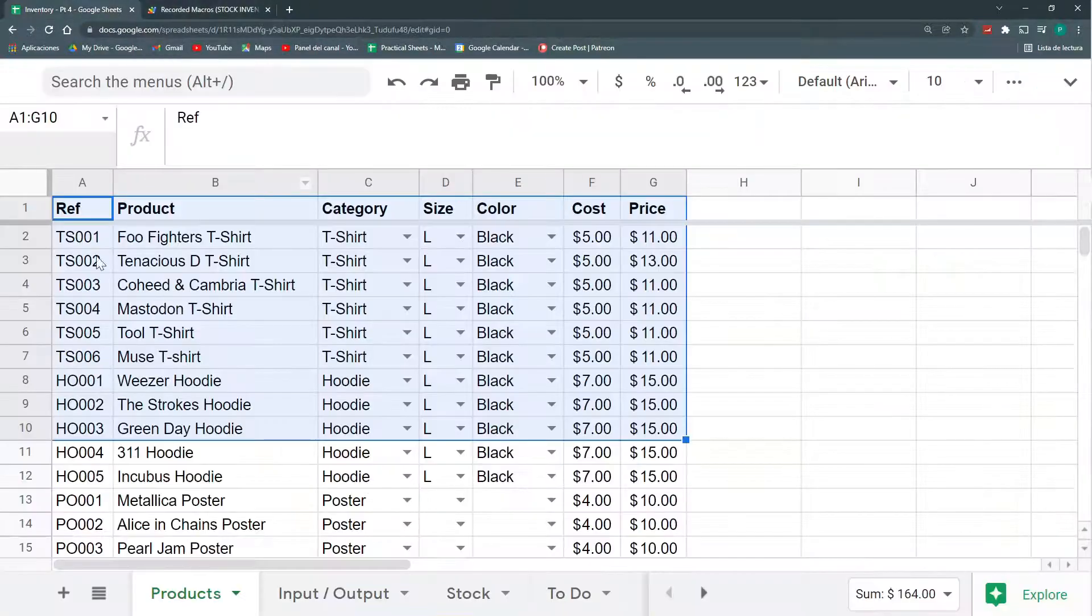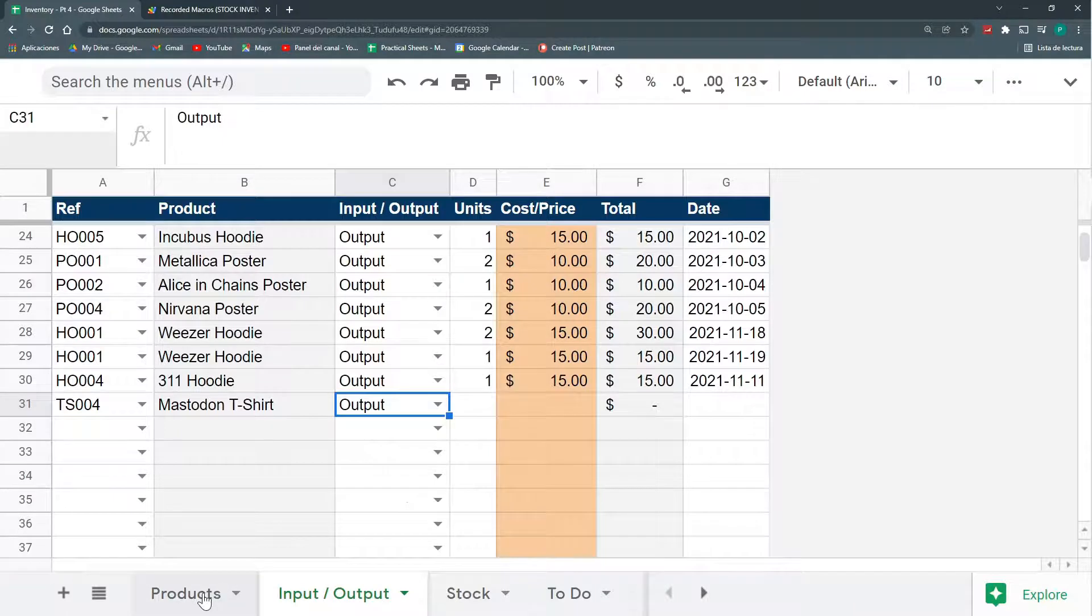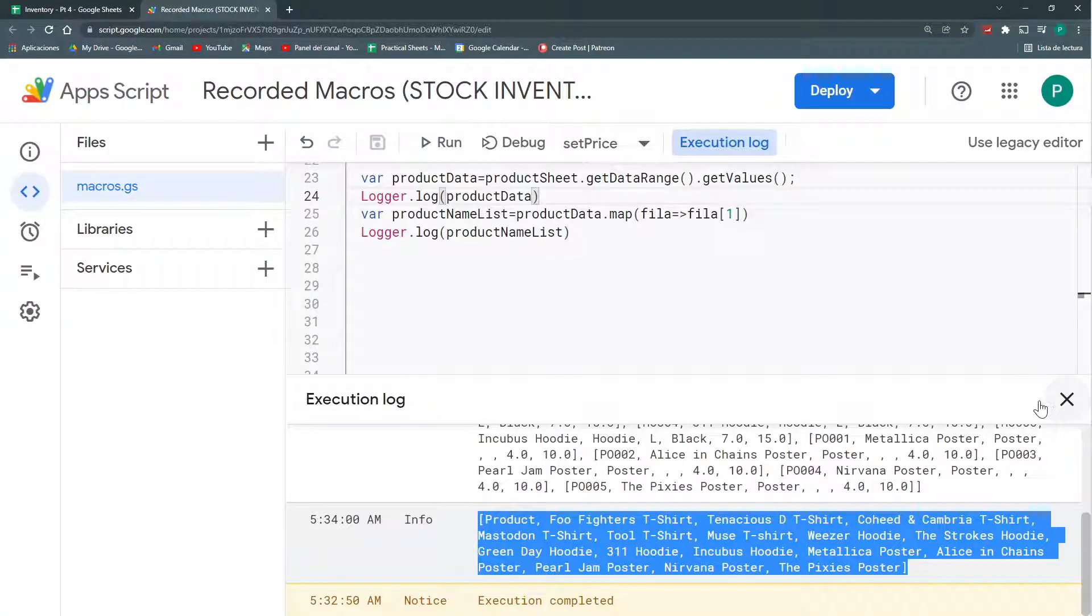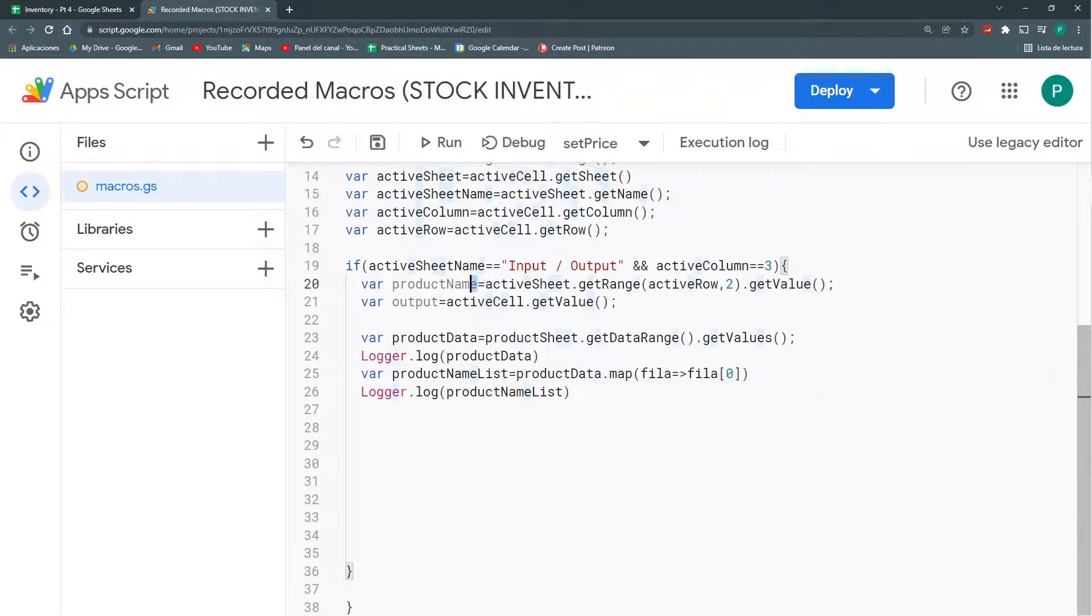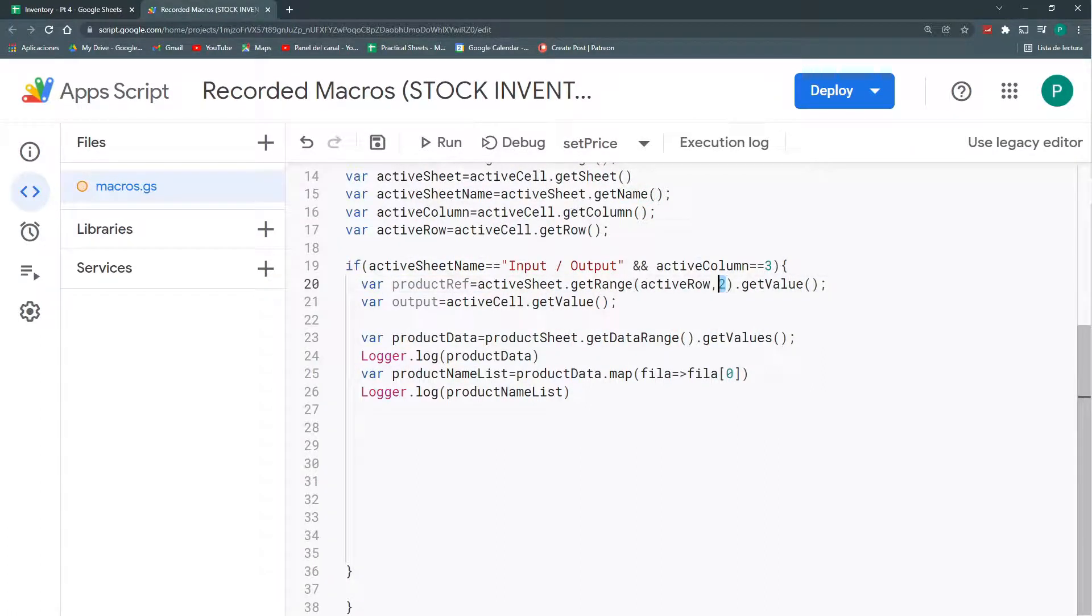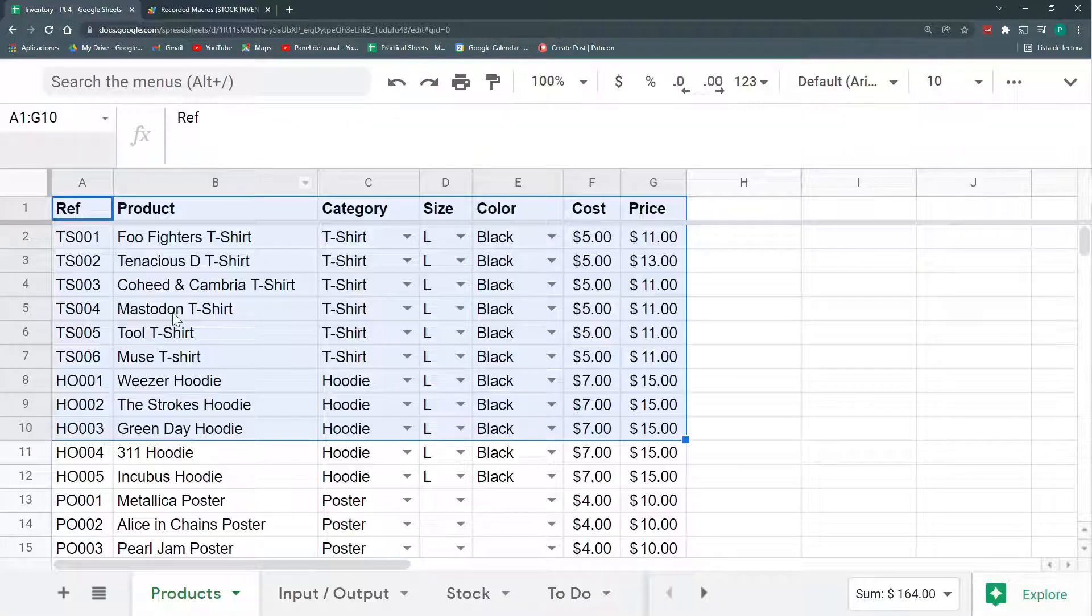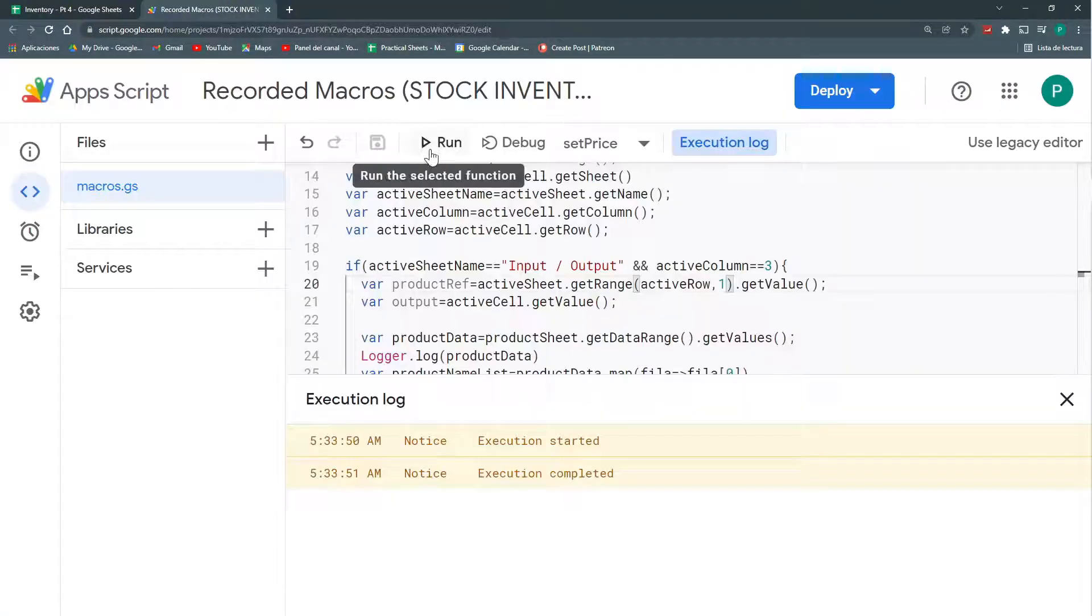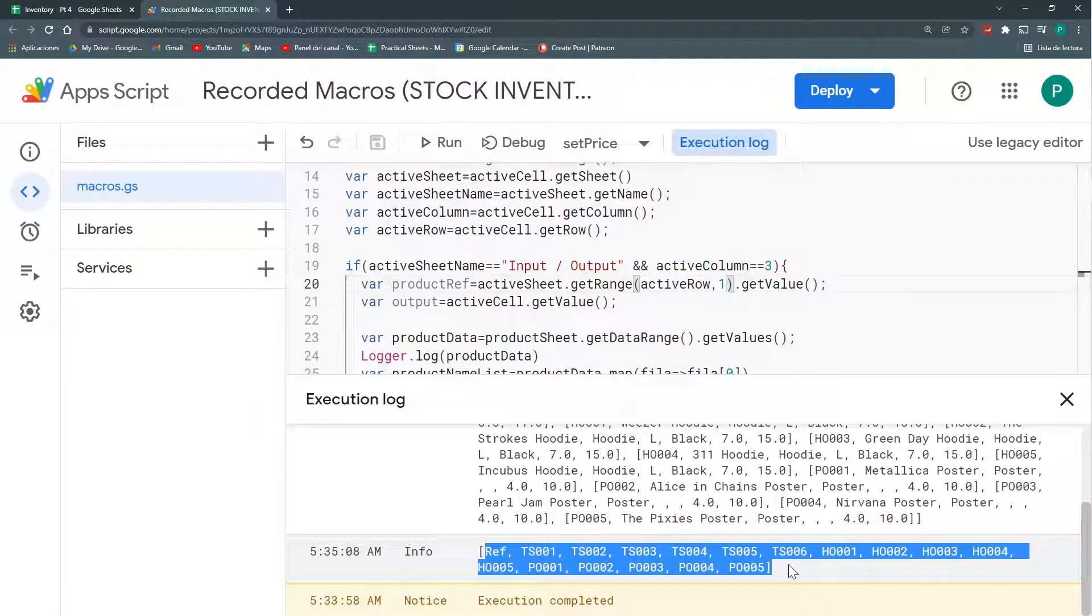Actually, we could have done it with the reference or with the product name. Remember, we have both. Maybe it's easier with the reference, so let's do it with the reference. So, here I'm going to change this to zero. And my product name. I don't need my product name, but my product reference. And it will be getRange in the active row and the column number one. Now, let's save and run again. But we have to stand here for this to work. Again, let's run. And here I have all my reference.